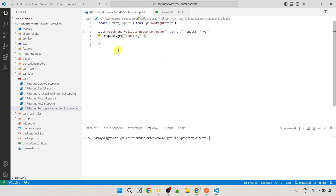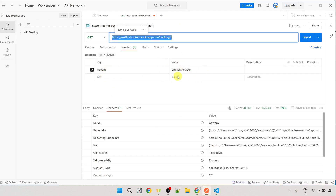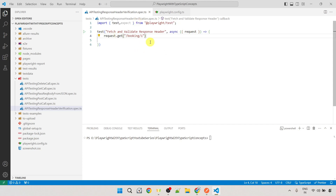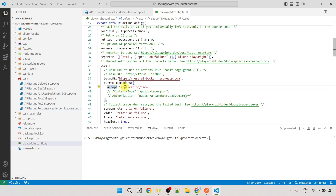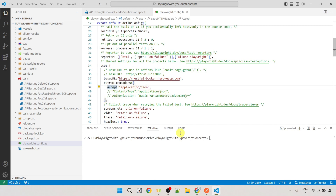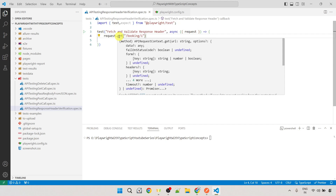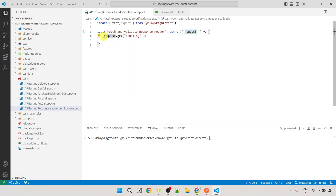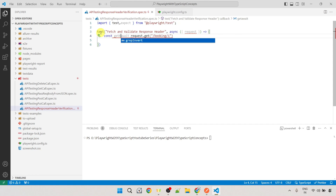Since the `get()` method returns a Promise, we need to use `await`. We save the response into a variable: `const getResponse = await request.get(...)`. This variable contains the complete response including body, headers, status code, etc. To fetch just the headers, we use `getResponse.headers()` and save it into a variable: `const headersValue = getResponse.headers()`.